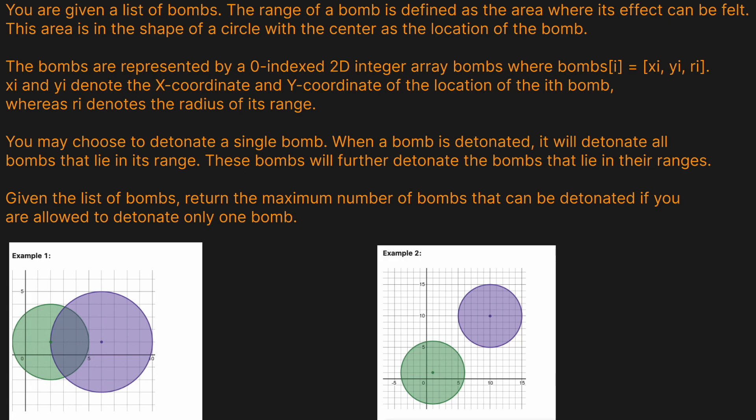Alright, you are given a list of bombs. The range of a bomb is defined as the area where its effect can be felt. This area is in the shape of a circle, with the center as the location of the bomb. The bombs are represented by a zero-indexed 2D integer array bombs, where bombs[i] equals x_i, y_i, and r_i.